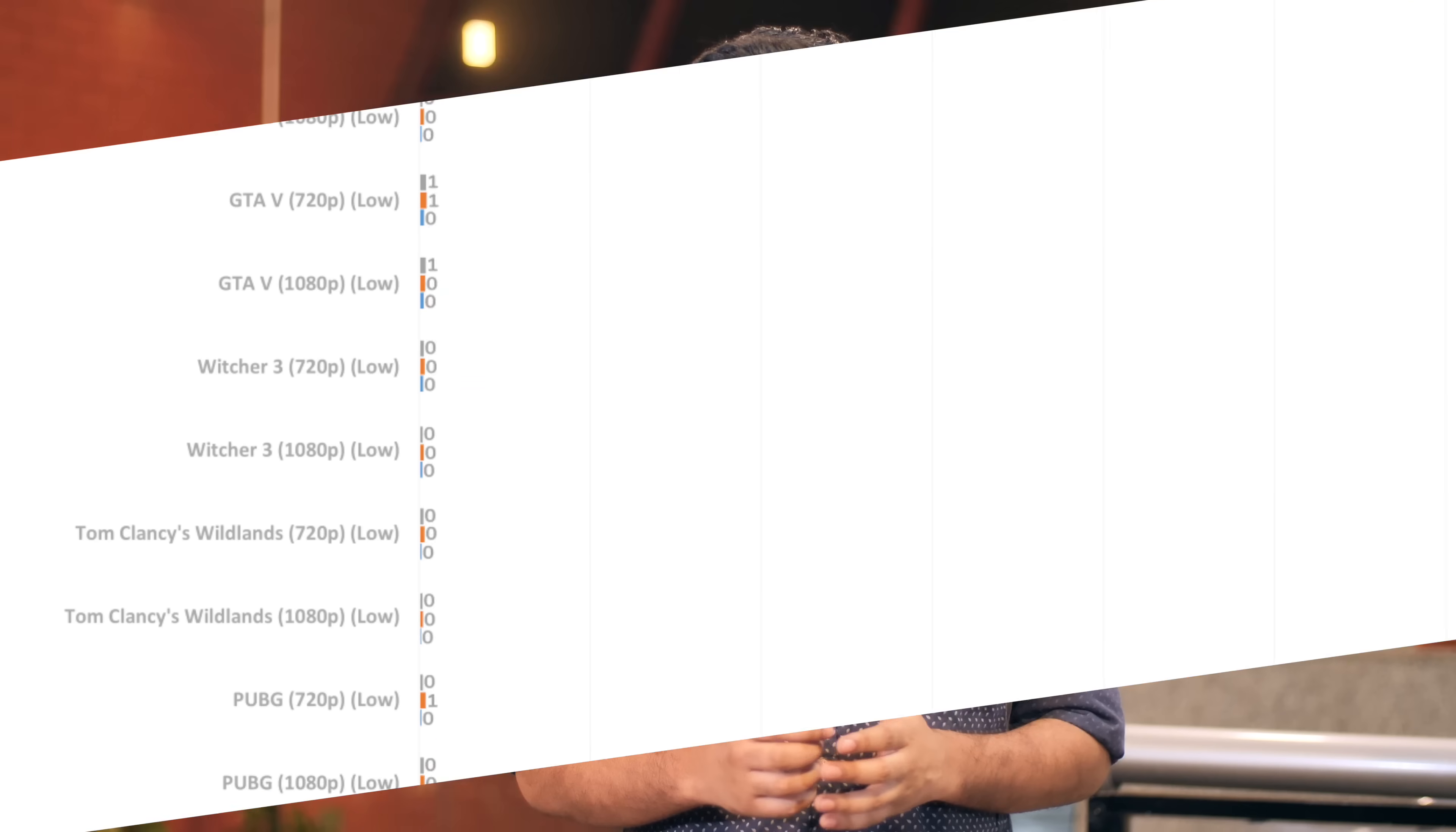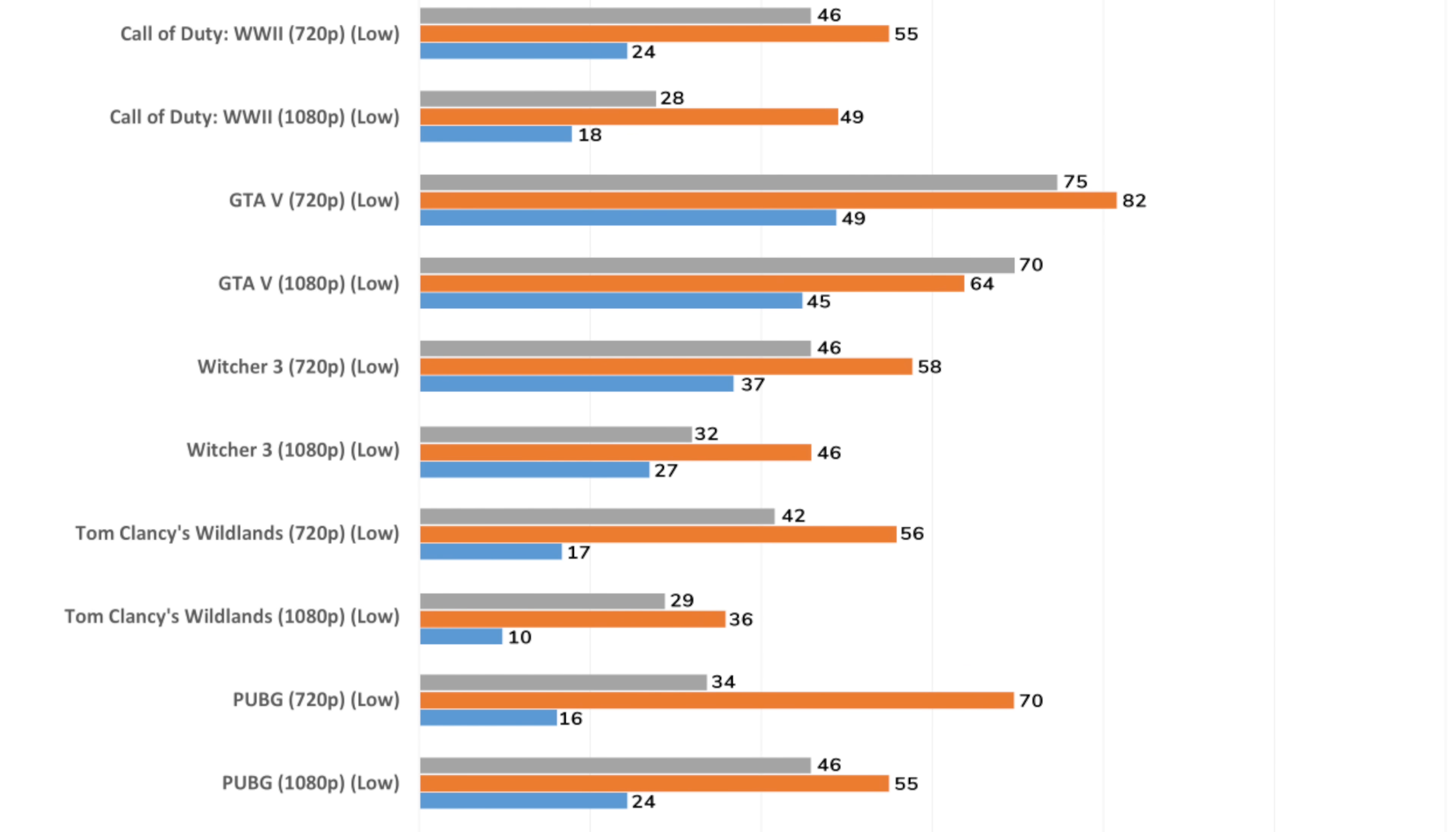Overall, games performed really well on our PC, especially considering it costs just Rs 30,000. I mean, running Tom Clancy's Wildlands was just something we did for fun. And when it actually ran on this PC, we were all really excited. But we didn't really just play games, we benchmarked as well.